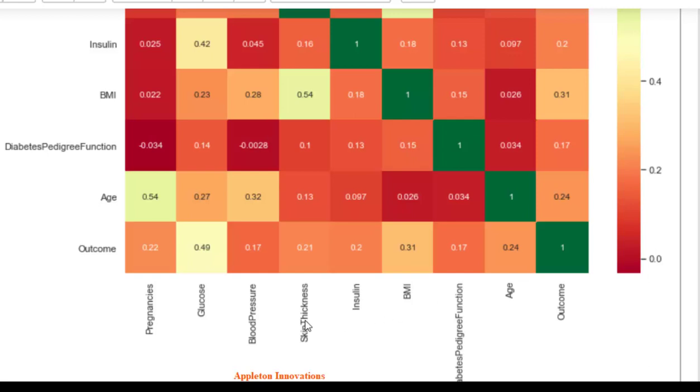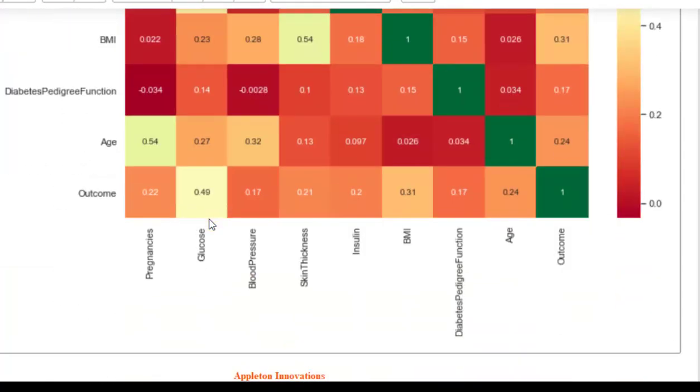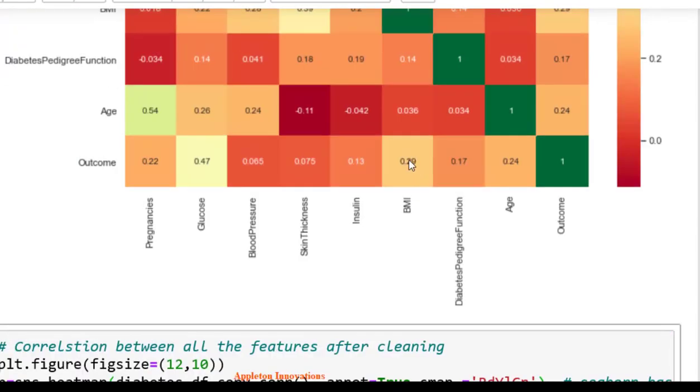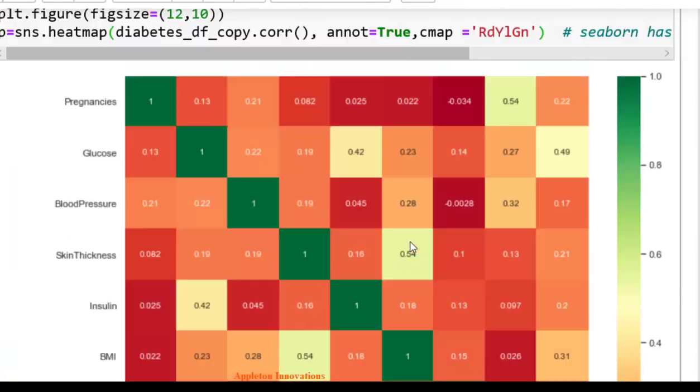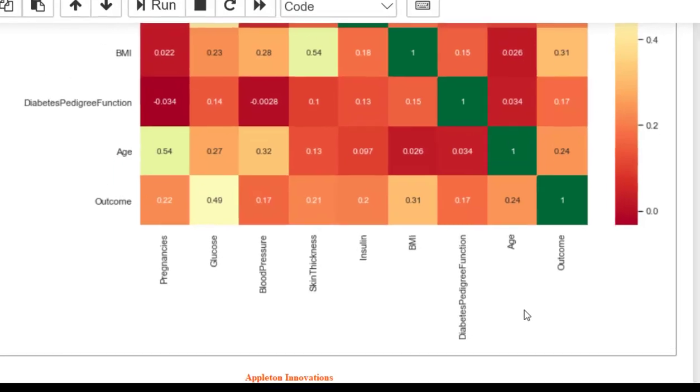After cleaning data, correlations improved. We replaced glucose with the mean, and now the correlation with outcome is 0.49, up from 0.47. BMI correlation improved to 0.31 from 0.29. Age remains the same since we didn't modify it. After modifying the data, the outcome is now well correlated with blood pressure as well.